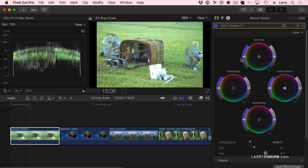Here I have a master control for the entire image, or just highlight control, just midtone control, and just shadow control. There's three controls on each wheel.